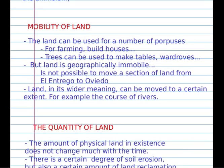Mobility of land. Land can be used for a number of purposes — for example, farming, building houses, fishing and other types of activities. It can be used to make tables and wardrobes.